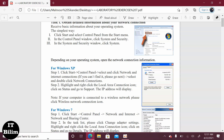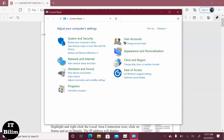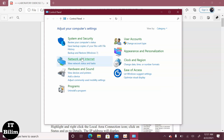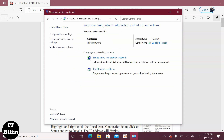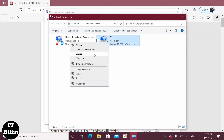Step one: go to the Control Panel — there are three options here. Step two: click on Network and Internet. Next, click on Change Adapter Settings, depending on the internet connection. Select your Wi-Fi, click Details, and open the window.